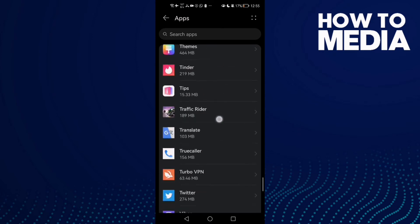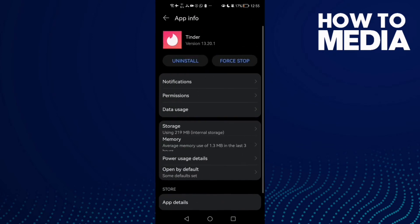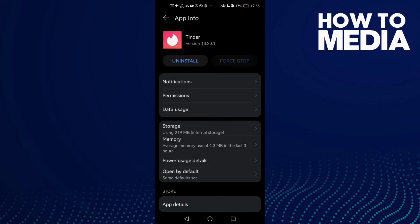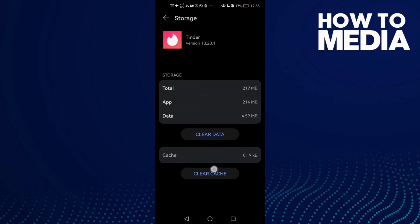And here it is. Click on it and first click Force Stop, and then go to Storage. Clear cache here, clear cache.